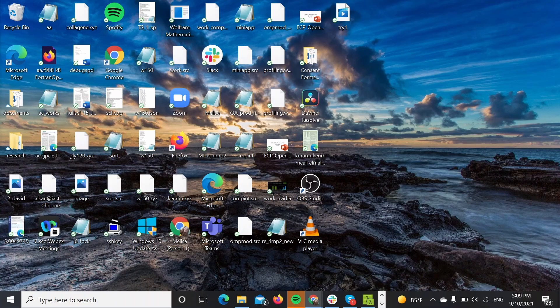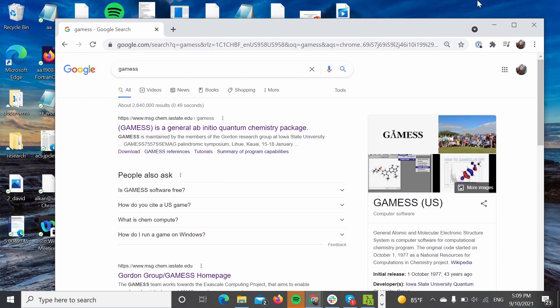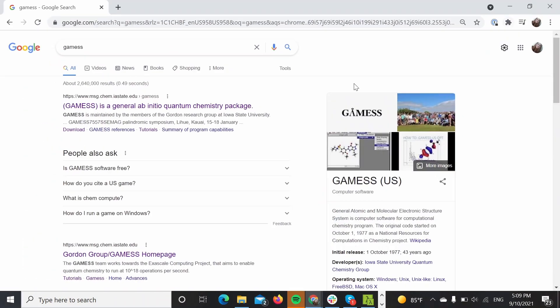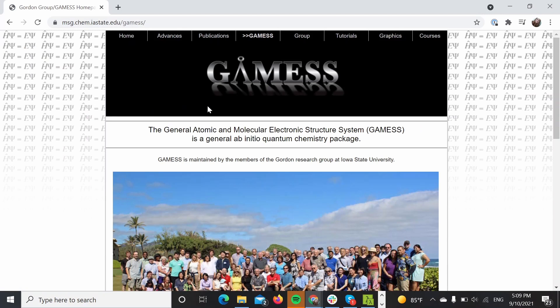Hello everyone! Today we are going to learn how to compile GAMESS on a Windows machine.